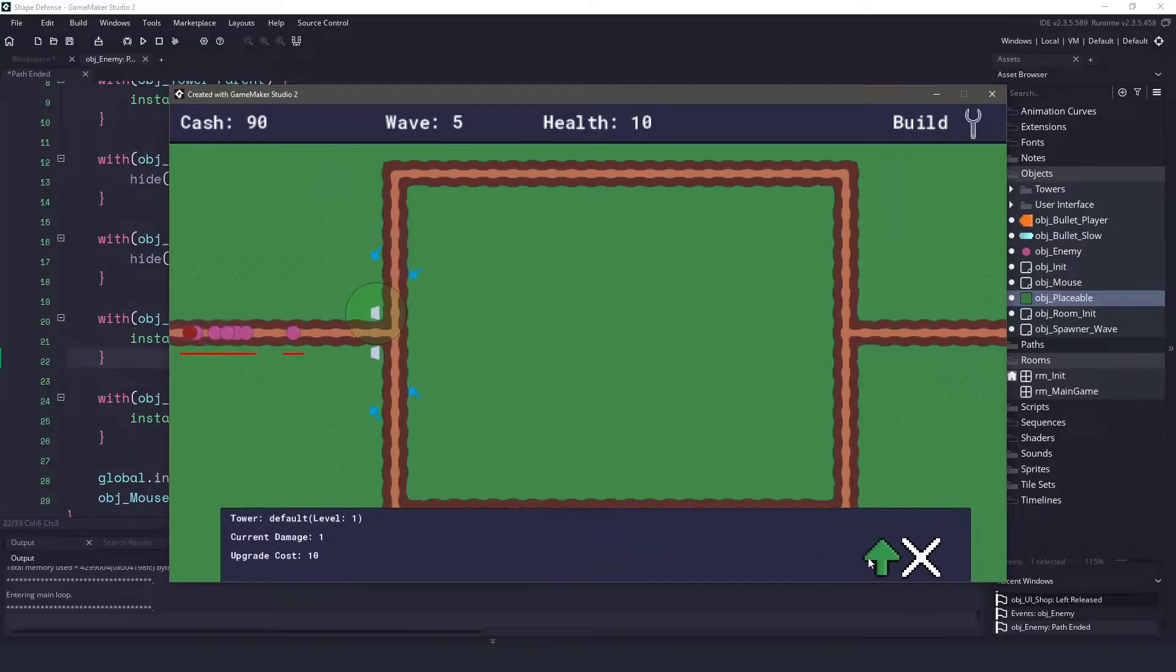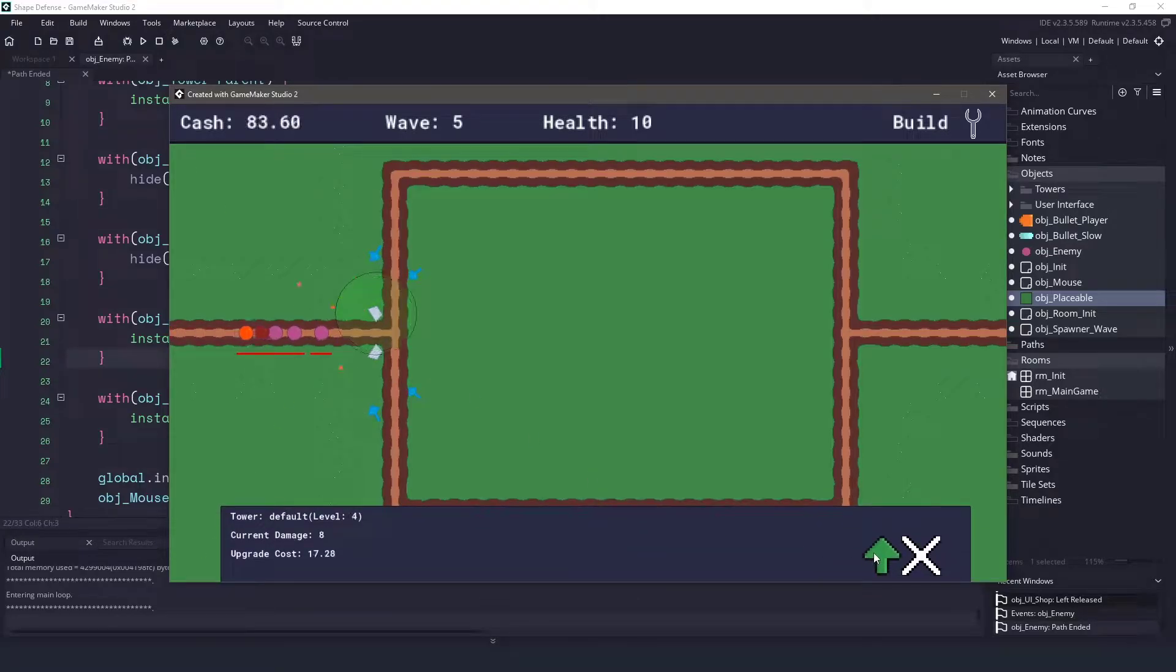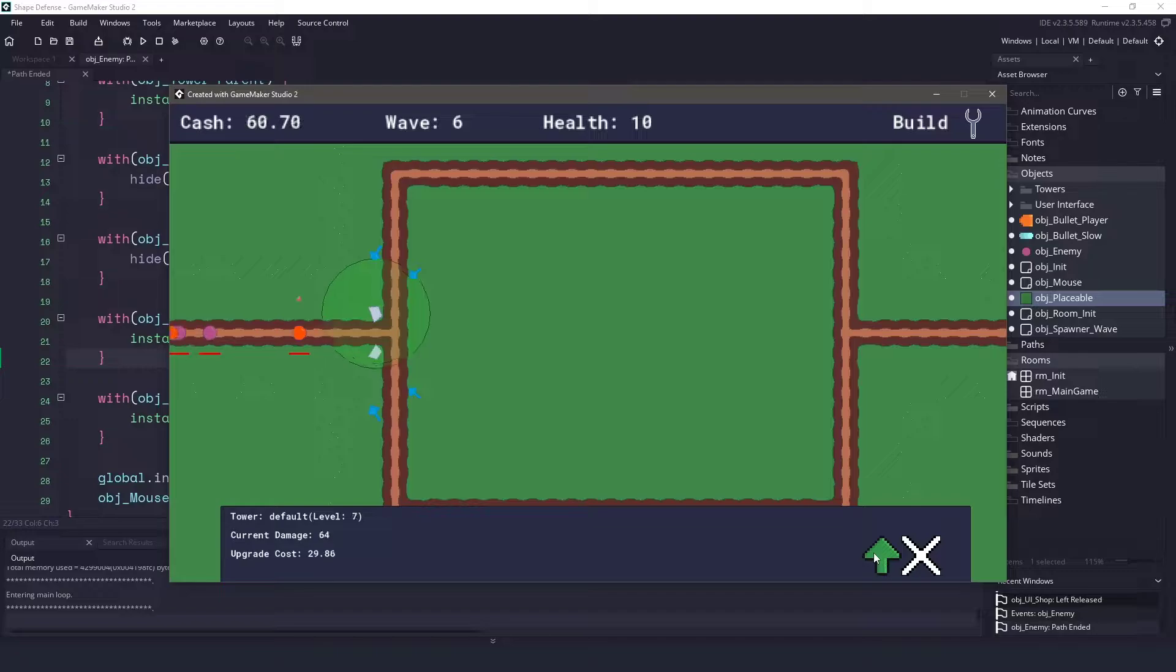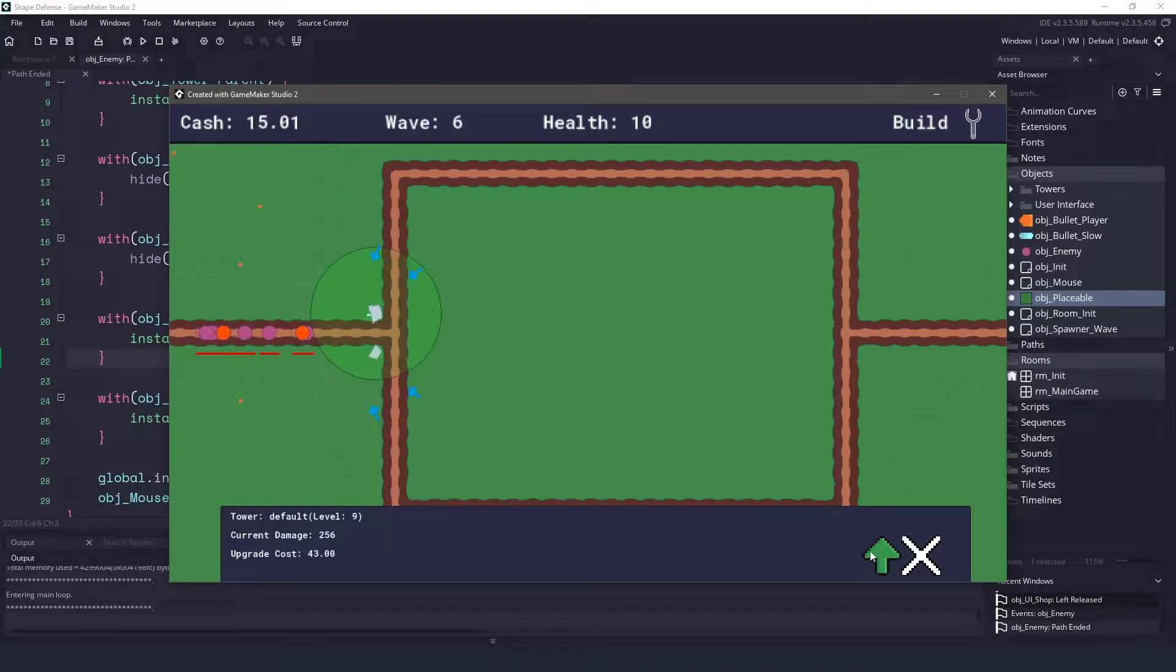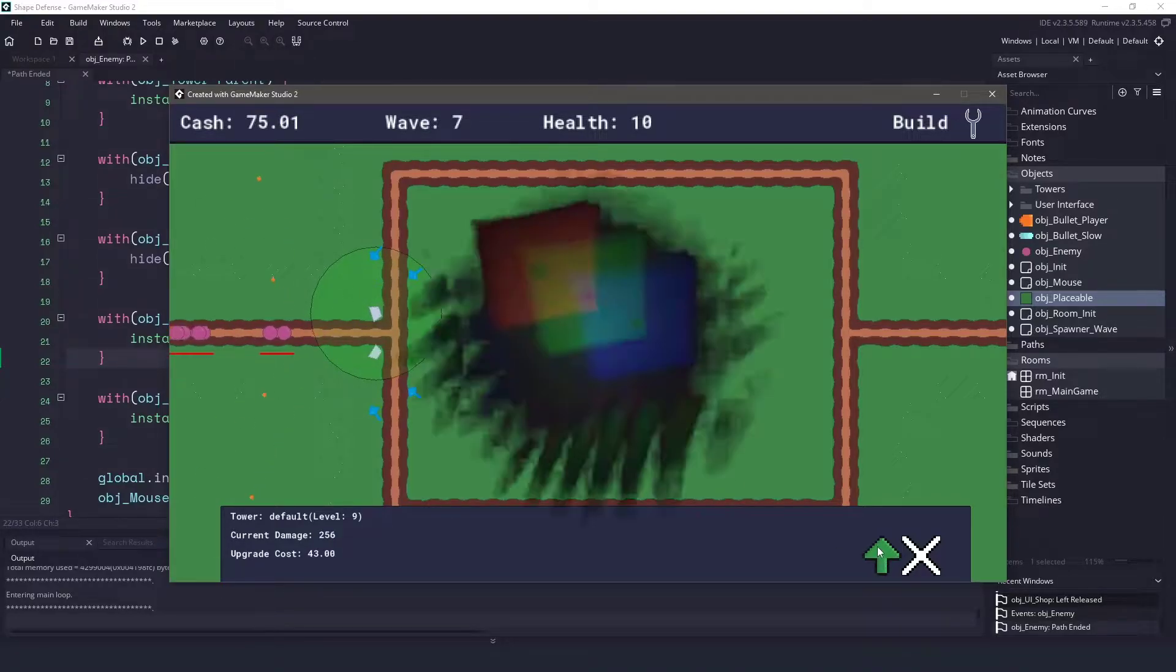Hi everyone, welcome back to GameMakerCast. In this video, we're going to be finishing up the series for the Tower Defense game. We're going to fix a bug and add a way for the player to die. So let's roll the introduction and let's get right into it.